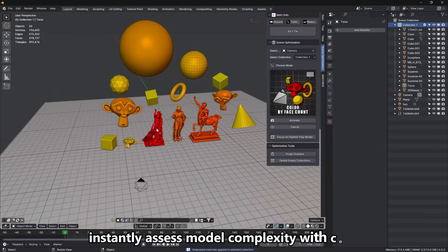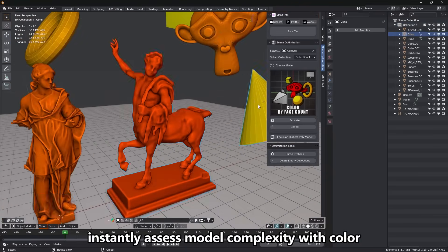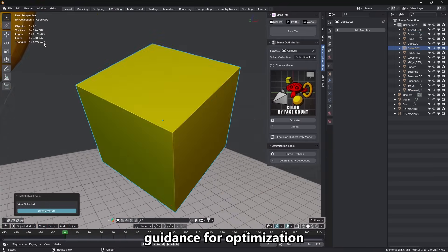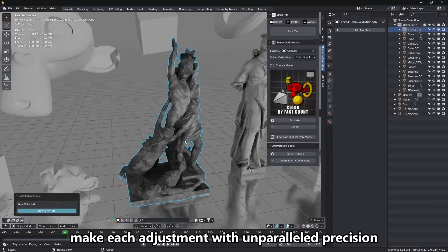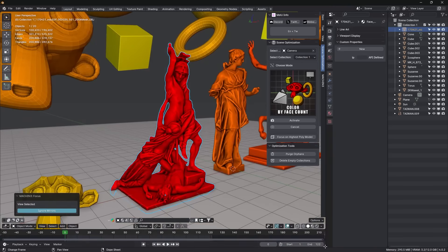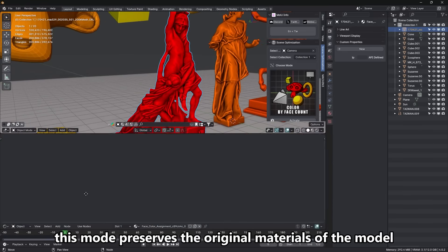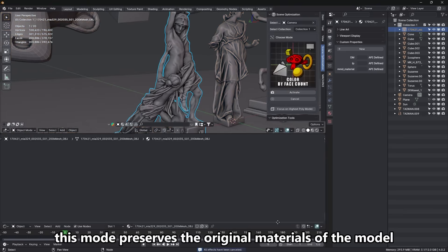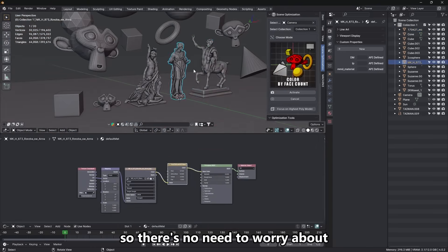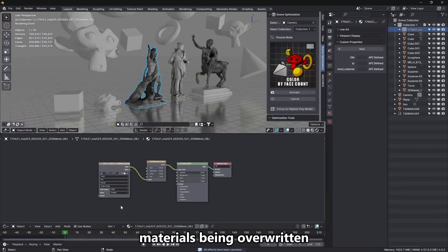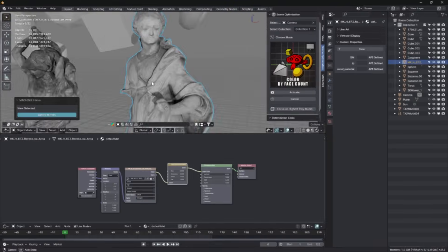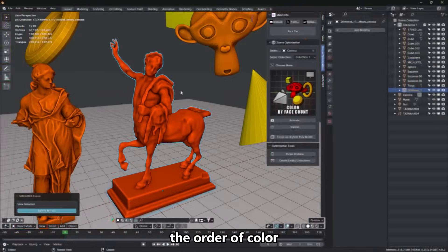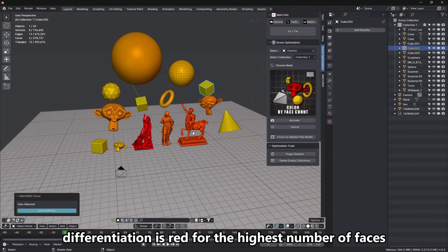There is even a quick poly count color coding, which instantly shows which models are high poly by coloring them, helping you make optimization decisions at a glance. So in practice, using this add-on means you can work or preview complex scenes more smoothly, since it dynamically pairs down the scene to just what's needed for the shot.